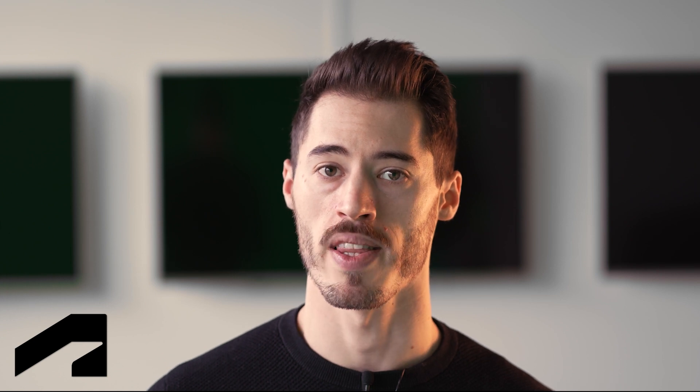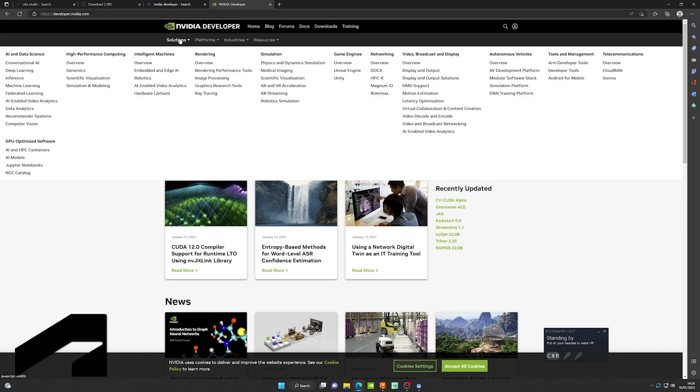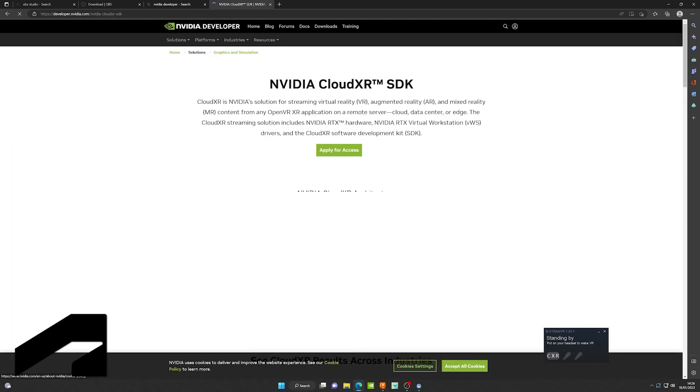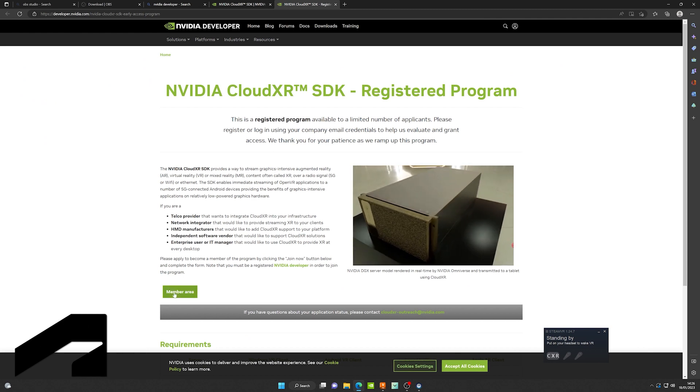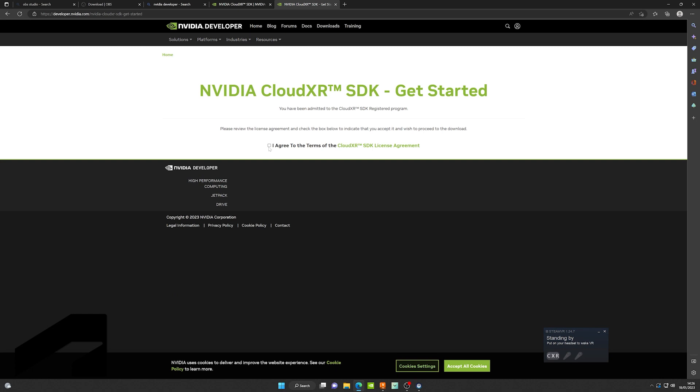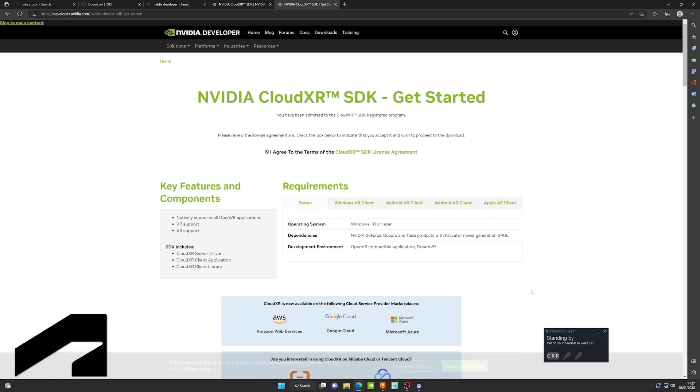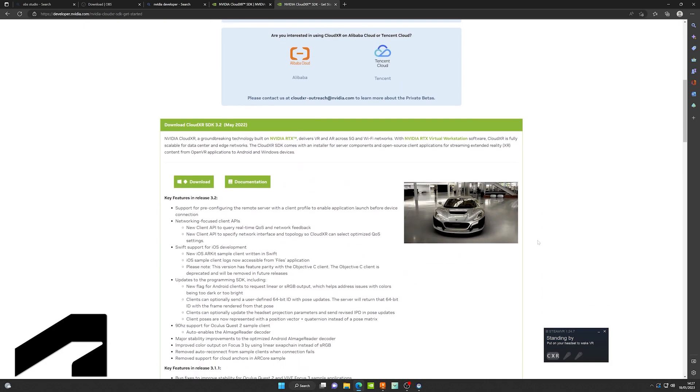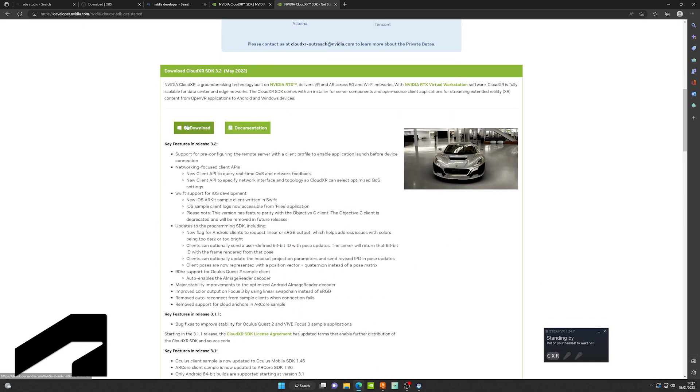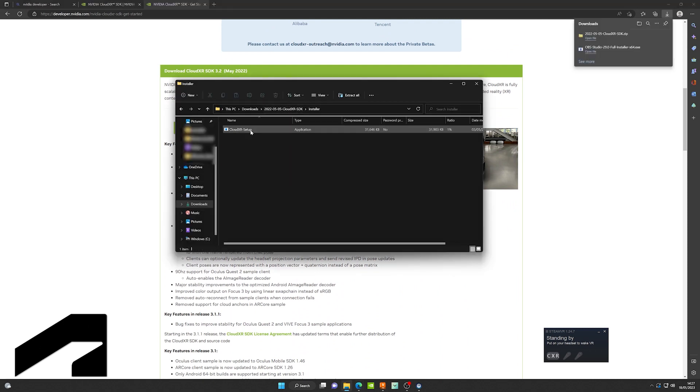The first step will be the installation. For this you have to go to the NVIDIA webpage, developer access, and register for access for CloudXR. That way you can download the full package. Once you've gained access to the member area, you'll be able to download the package. As you can see, we have the Windows and Android download here and this is what you're going to find.